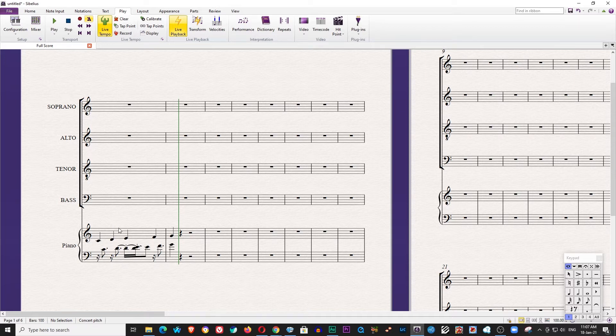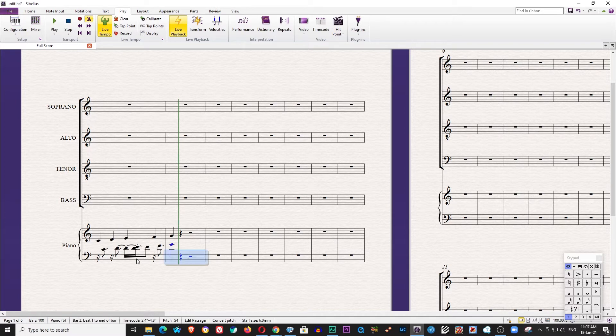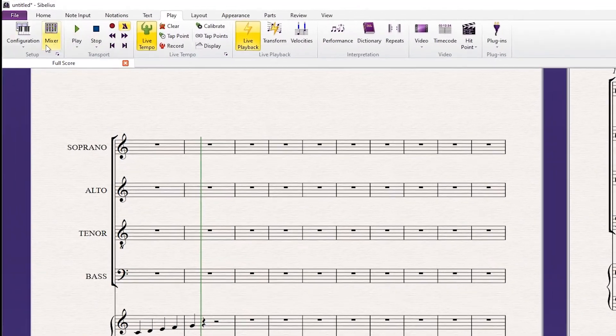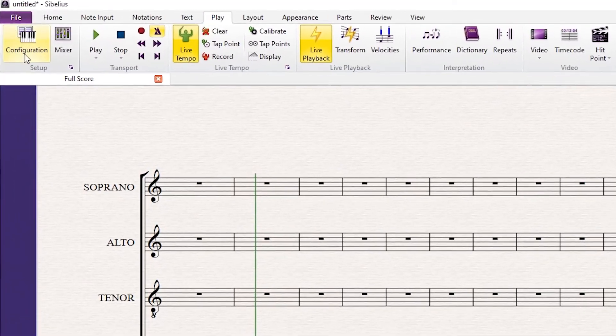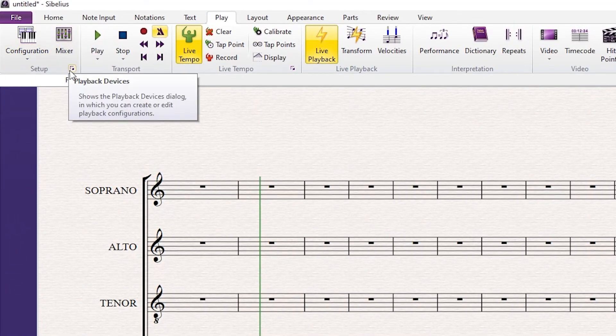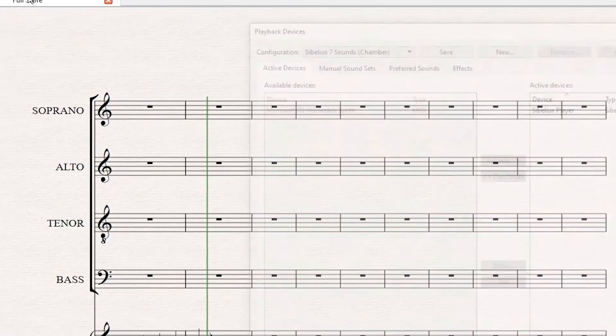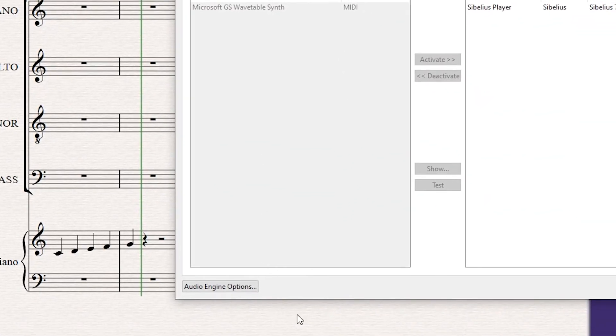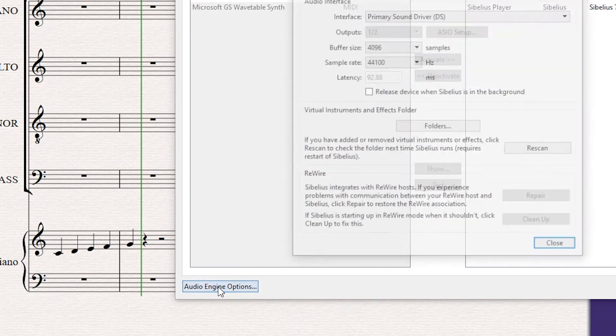Now we have to try to find a solution. Now we erase this one because we don't need this anymore. First, you go to the configuration setup, this small arrow in the corner. You go here and you go to Audio Engine Options.